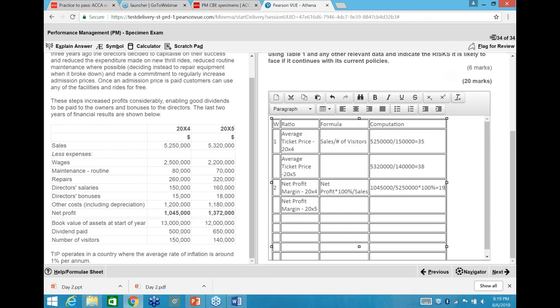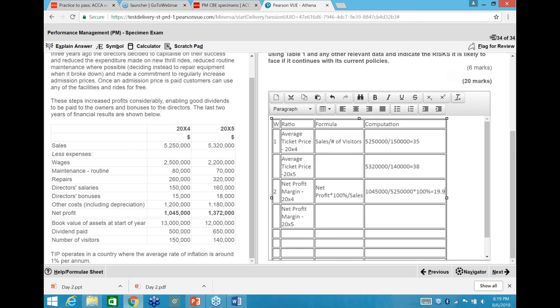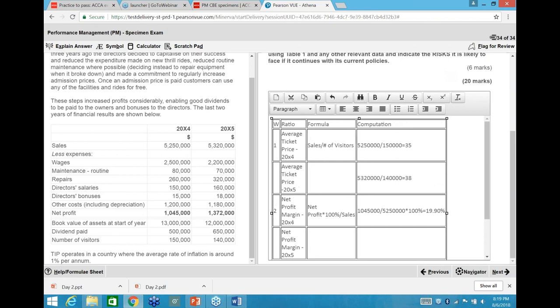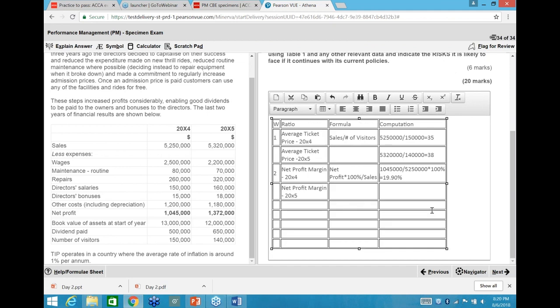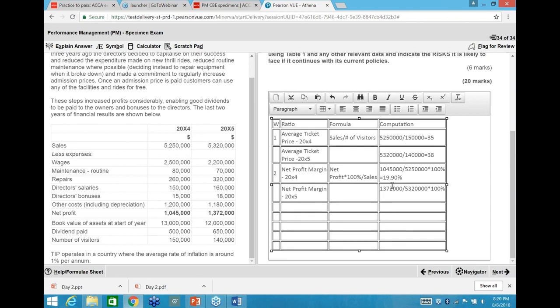Note: you have to use your calculator for these computations since this is a Word-type answering screen, not a live Excel formula environment. You can also compute return on assets, capacity utilisation on rides — for example, 9,000 hours and 32,000 hours lost as a percentage of total time available — which will feed into the second part of the question on quality.